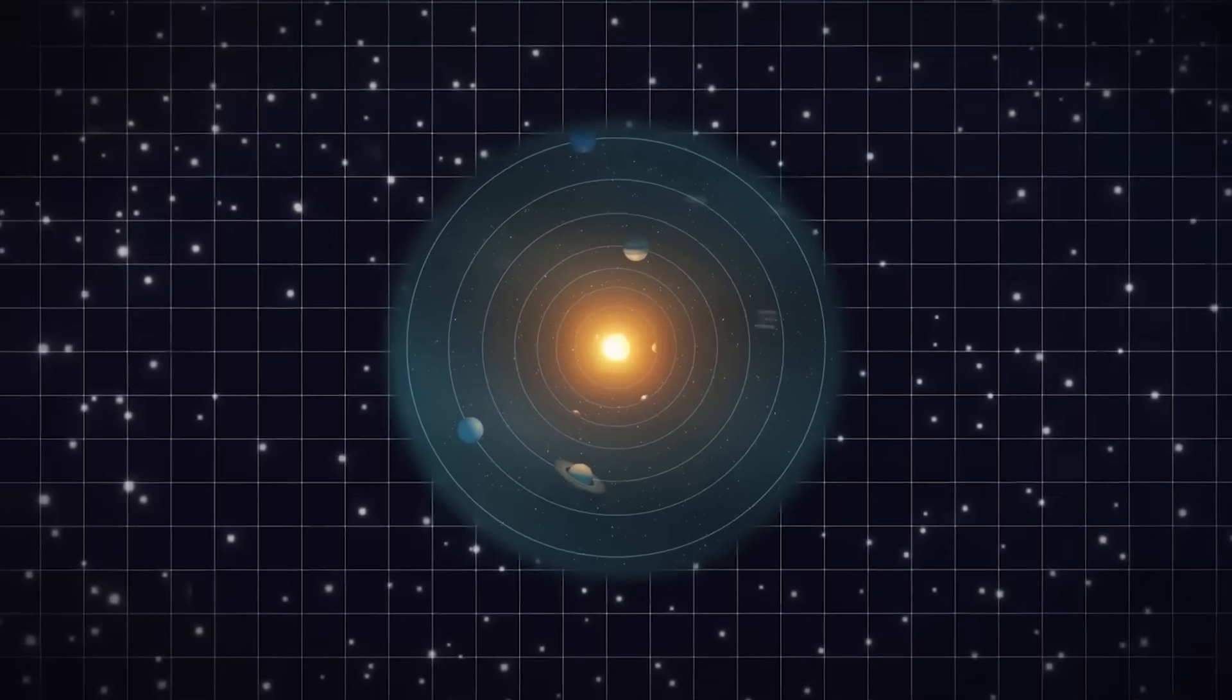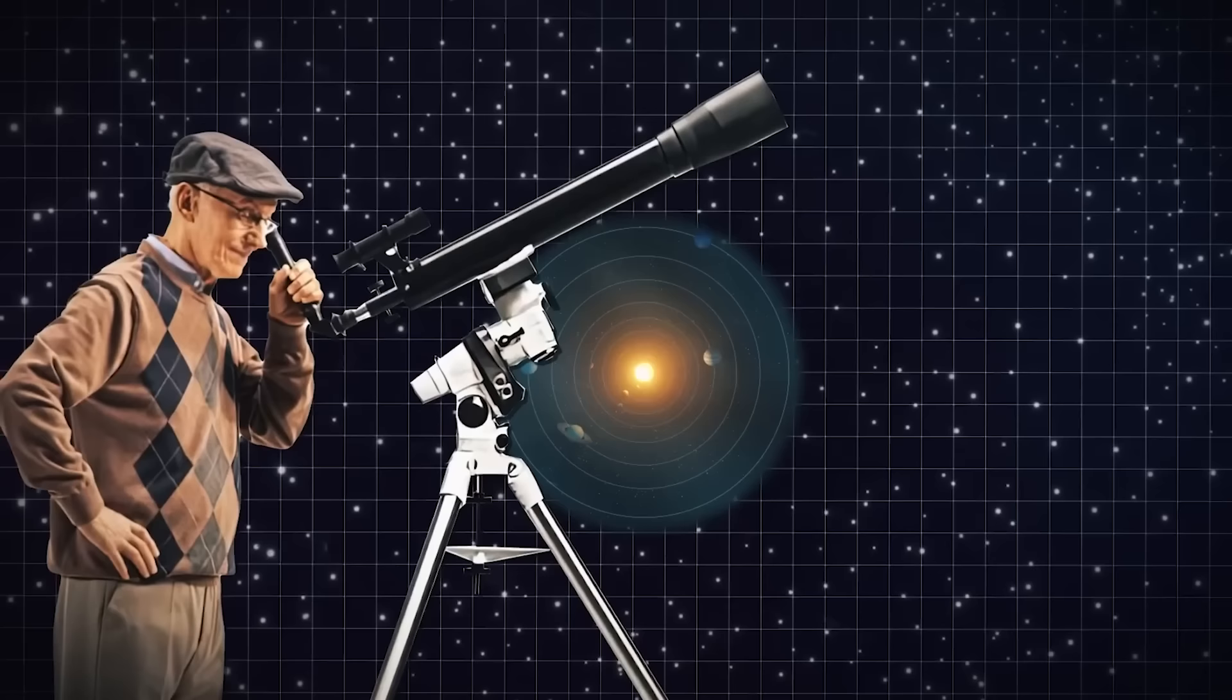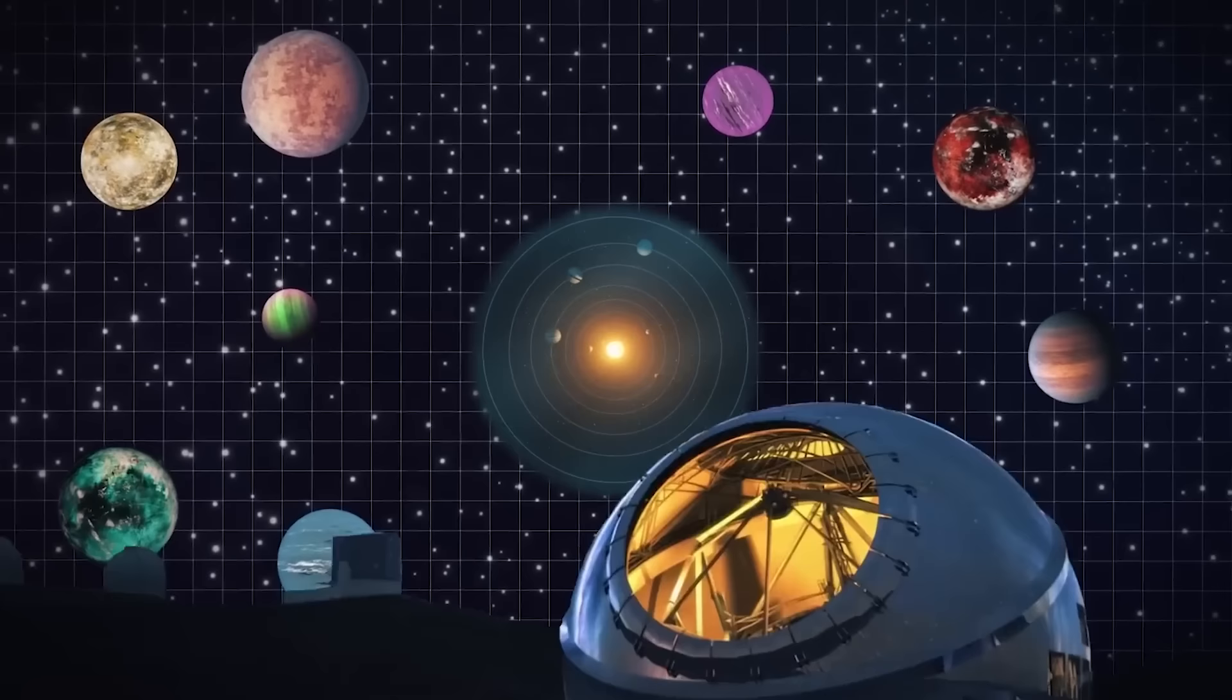Not so long ago, finding planets outside of our solar system was a pipe dream for astronomers. But now exoplanet discoveries are being made on a regular basis, with a few new planets being discovered each year, thanks to increasingly powerful telescopes and detection technologies.